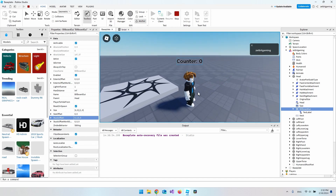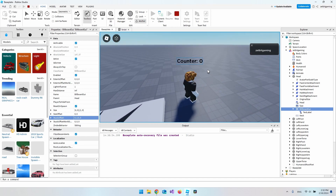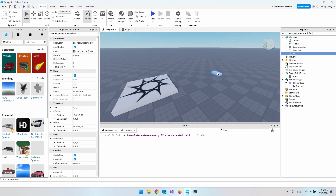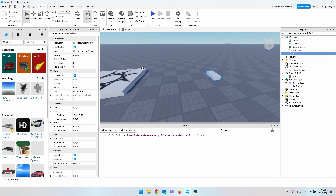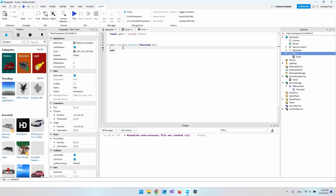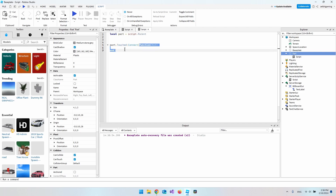Now let's add a part so that when we run into it it counts up by one. Create a new Part and add a Script inside it. First we get the part itself with script.Parent, then we say every time the part is Touched, execute a function. The hit parameter is what touched the part.